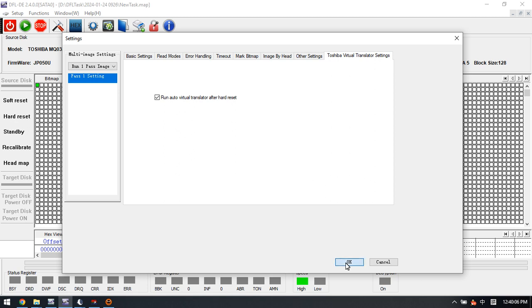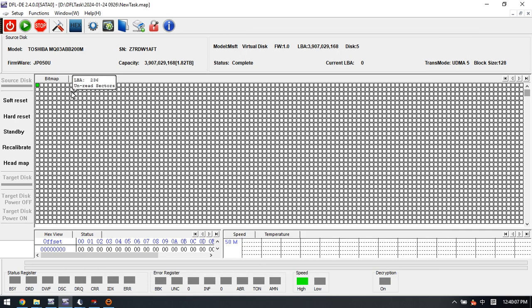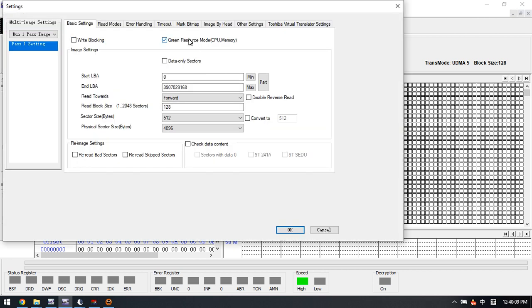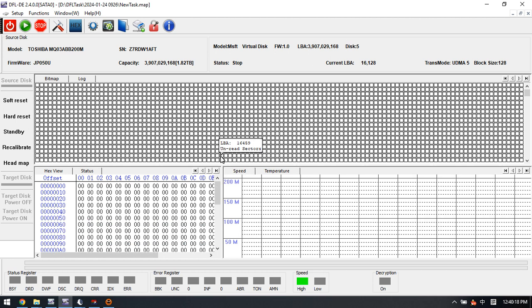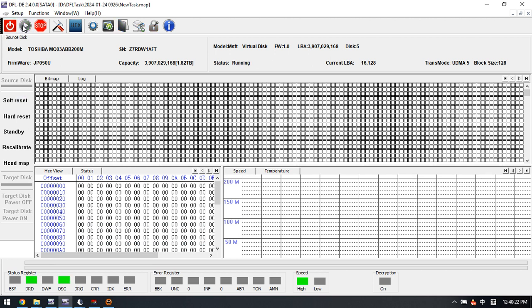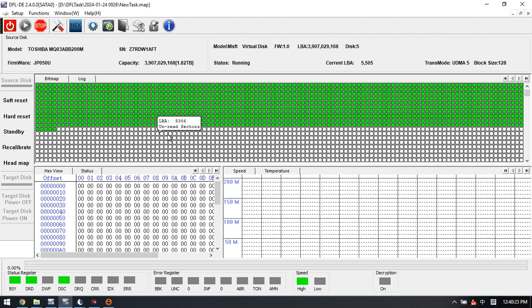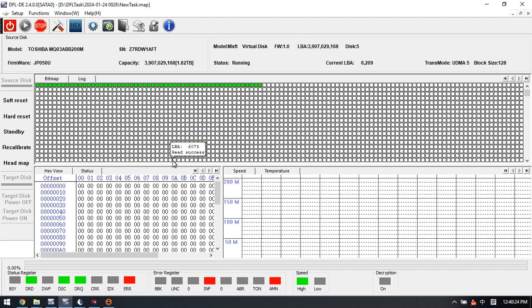After this one, we can try to tick the green resource mode and click OK to start the disk image. Because this drive, we need to switch to this one and start the disk image.